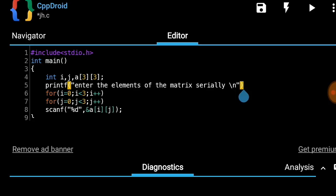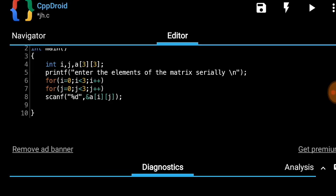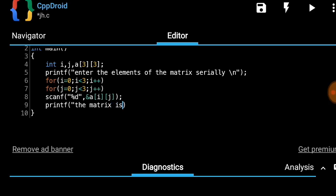Now all the data has been entered and we have to print the matrix. We use printf to display the first line of output, that is 'the matrix is', followed by a backslash n to make a line gap before printing the matrix values.